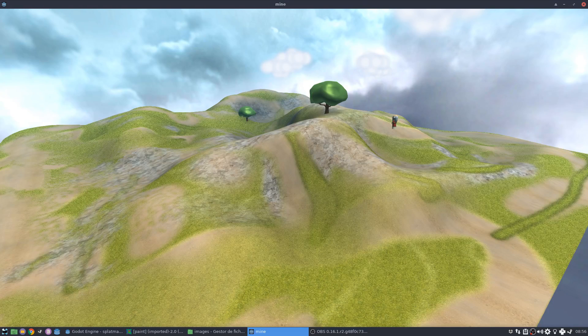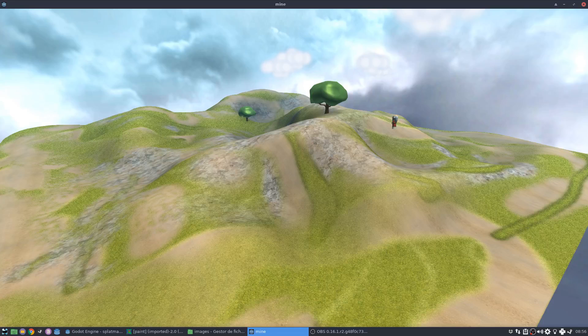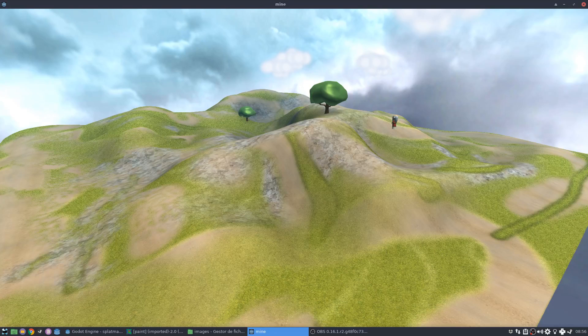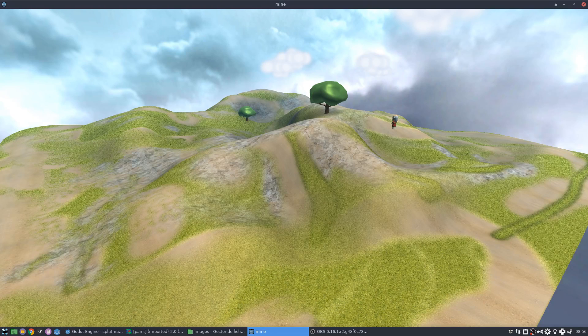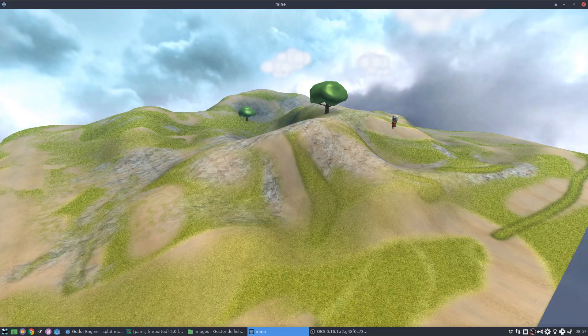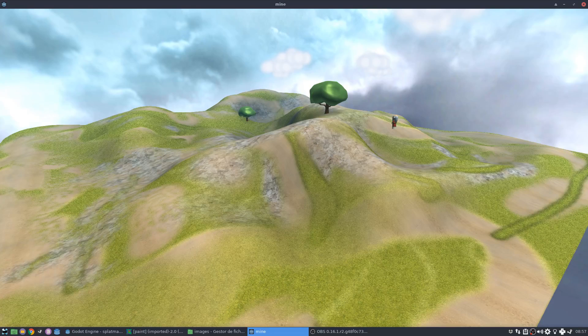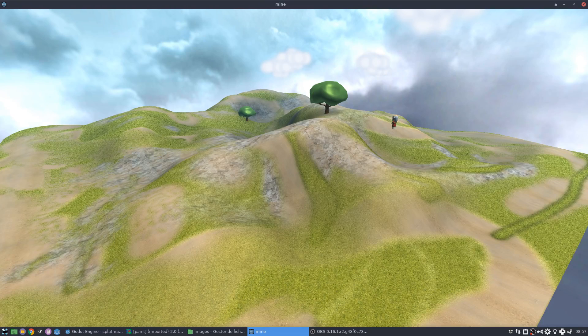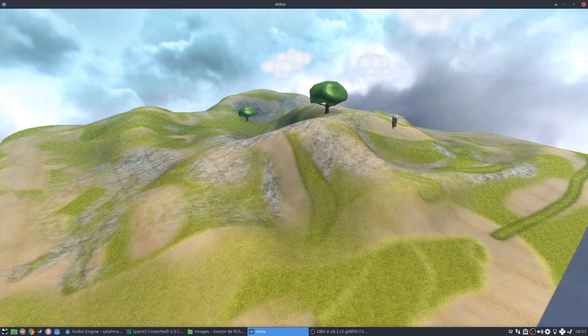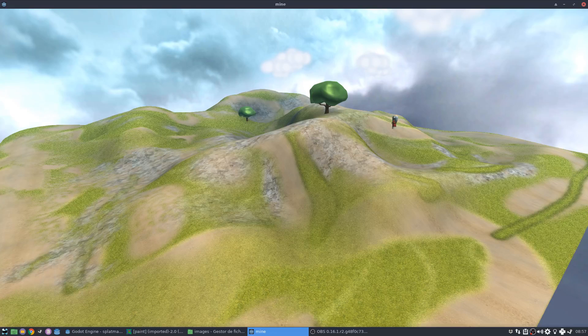Now this creates two different problems. One problem is that if for some reason you change the way your, let's say, your grass looks, then you'd have to change all that texture again so that the grass is updated.